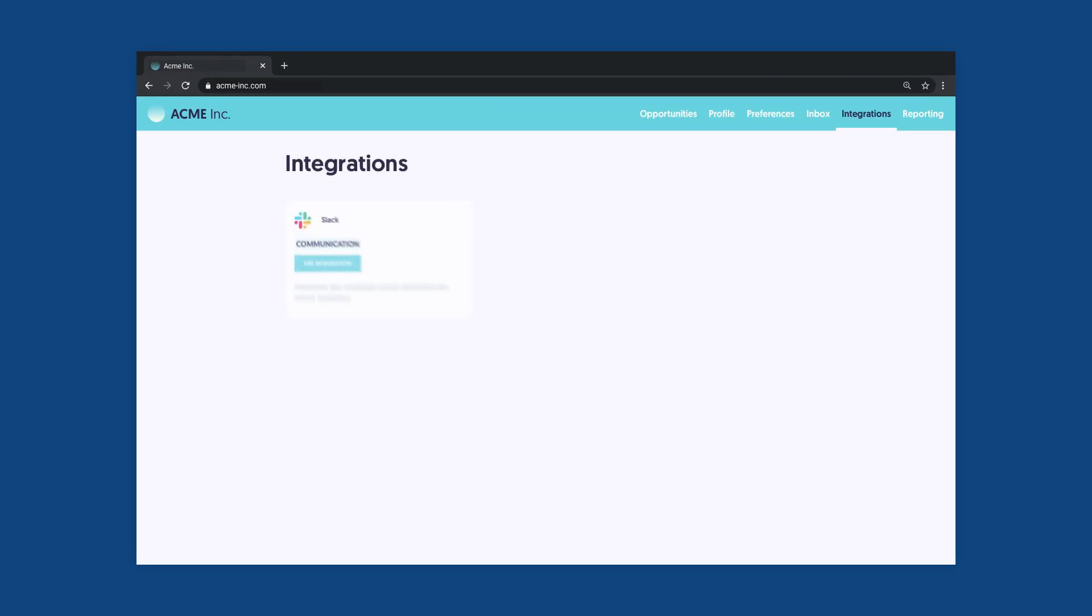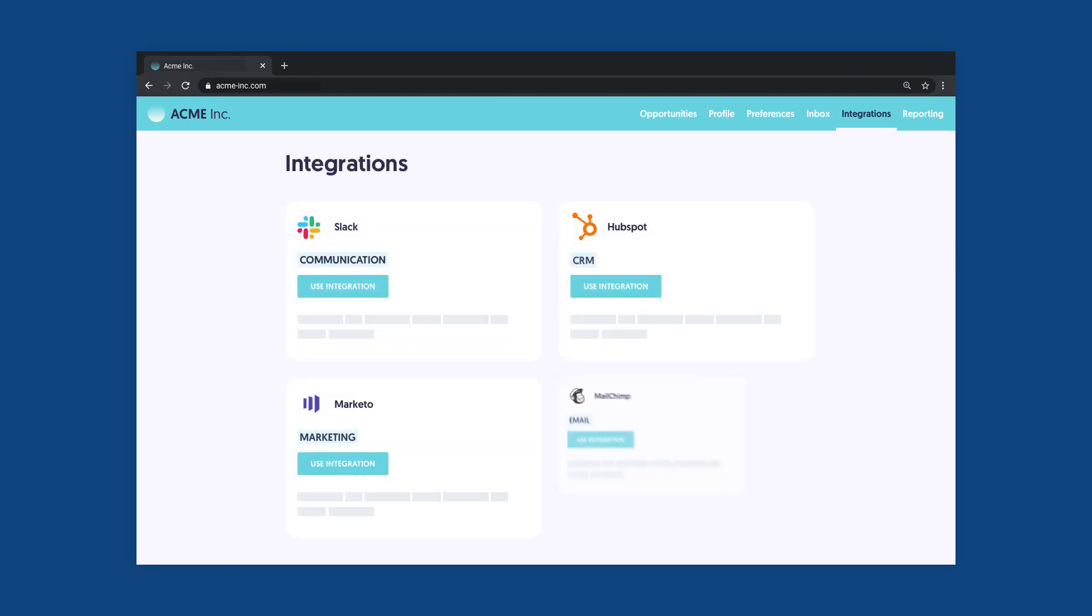You can embed all the integrations your customers are asking for into the UI of your cloud platform. Allow your customers to easily activate integrations with just a few clicks, thanks to the self-service setup wizard.